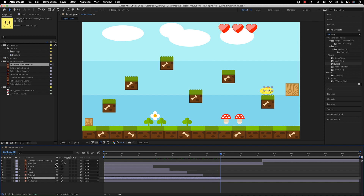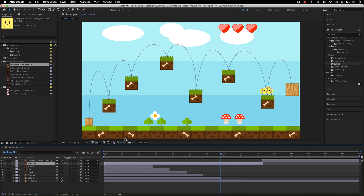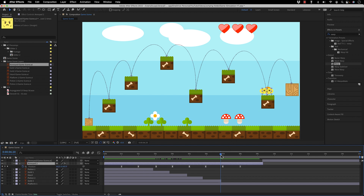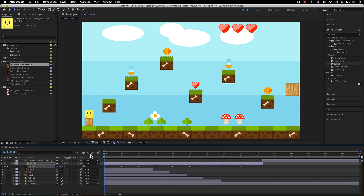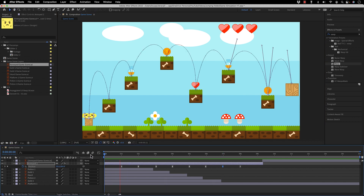If you notice the motion path is not very precise, you can still adjust it. Open the position keyframes, come to the keyframe you want, and adjust it the way you'd like — making sure you are on the correct keyframe. Do the same for all the rest. Now the guy is moving in and eating all the trophies.